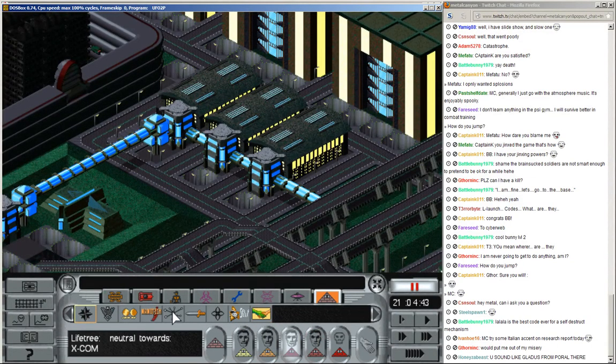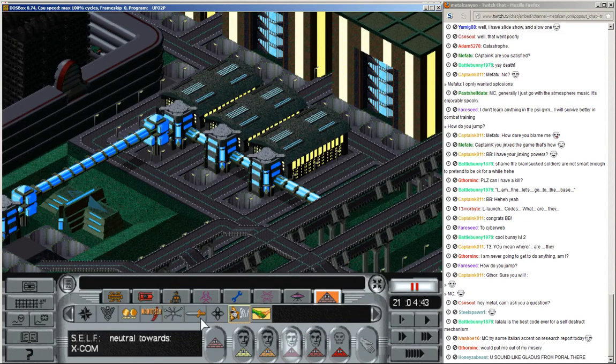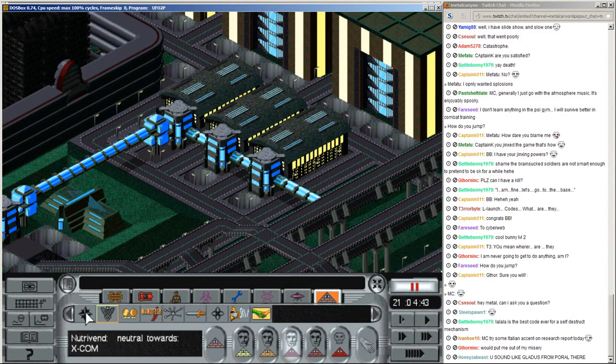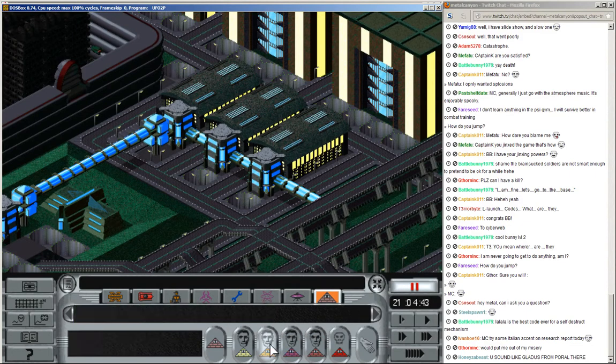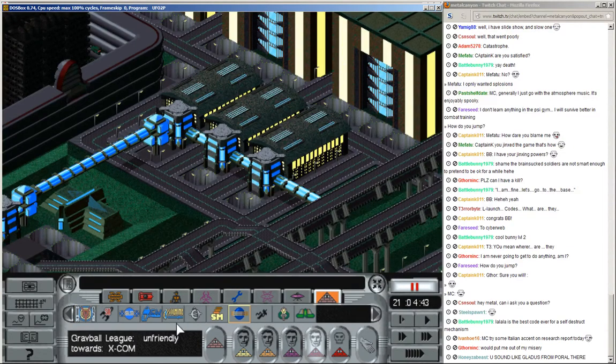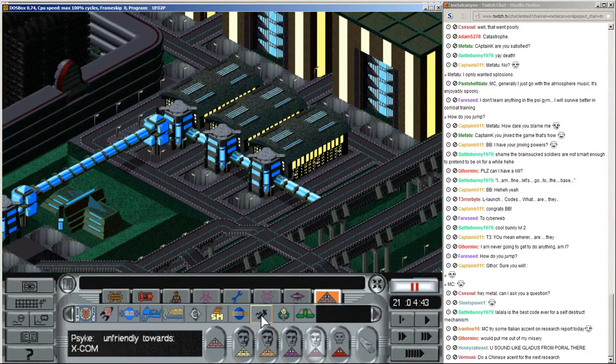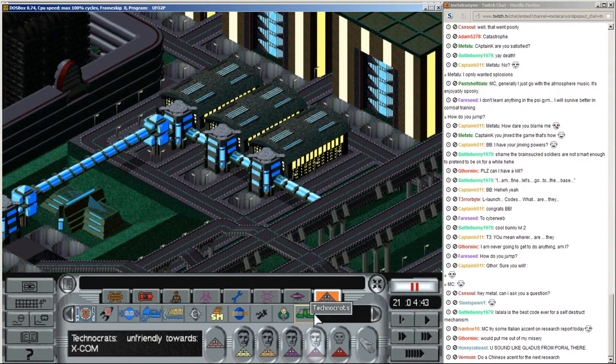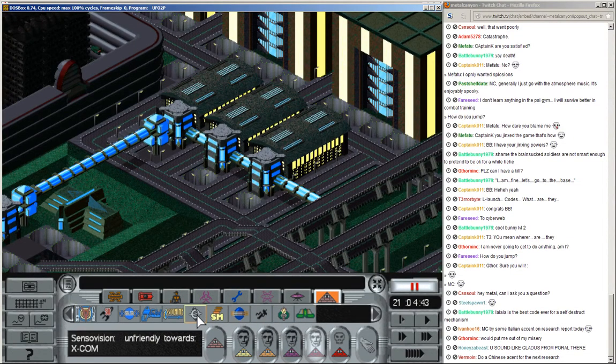Ah, this is... No, this is Energen. Which one is cyberweb? Are they... Well, they're unfriendly. Of course, they're unfriendly. Everyone is unfriendly to us, by the hell.